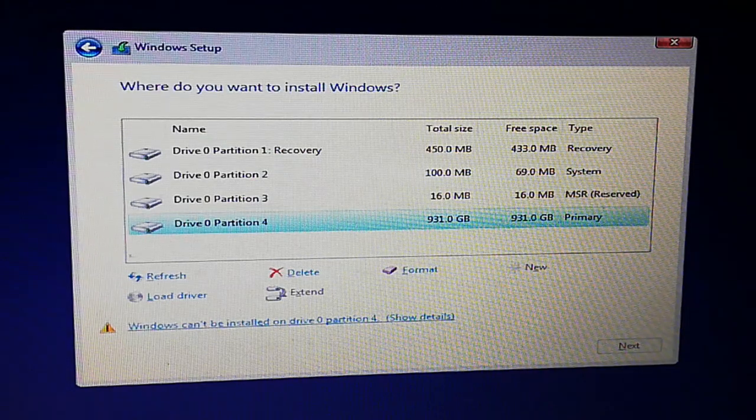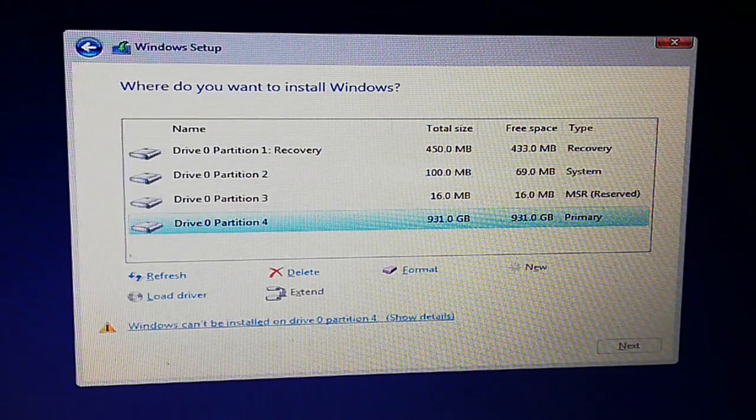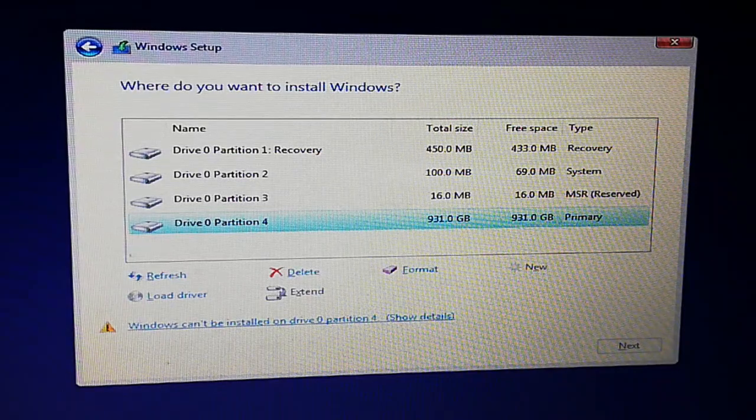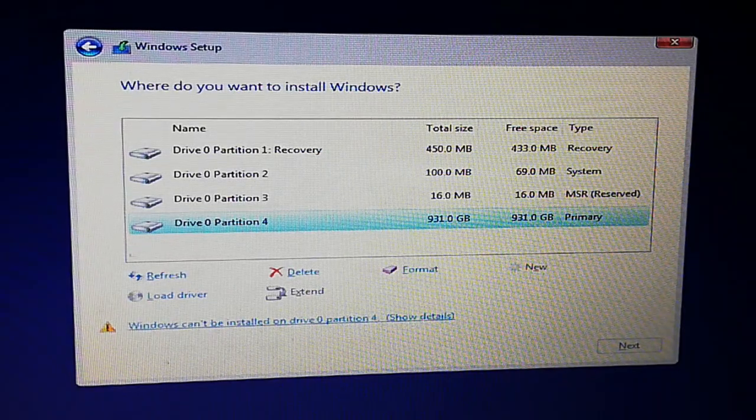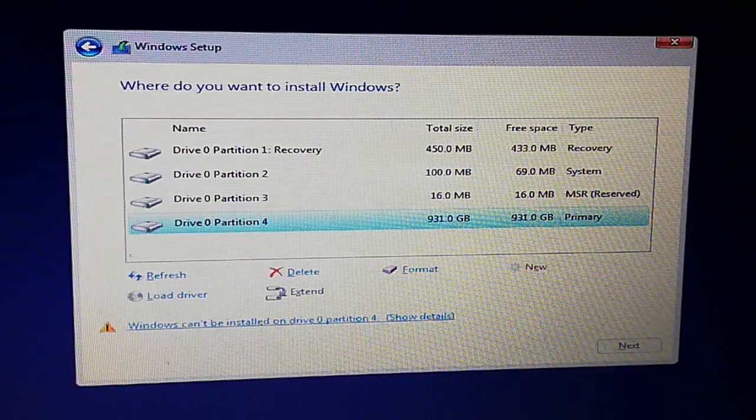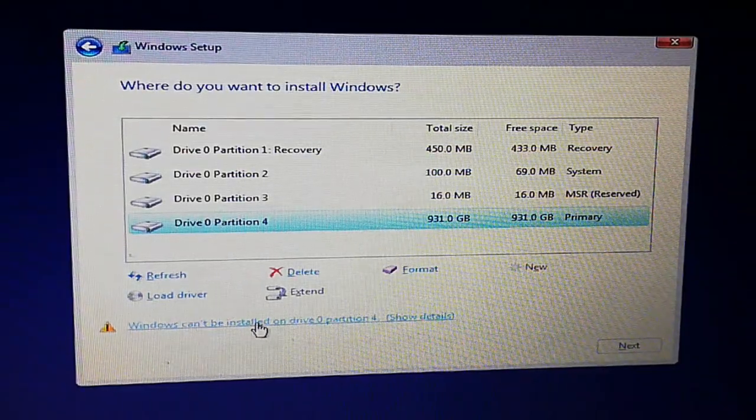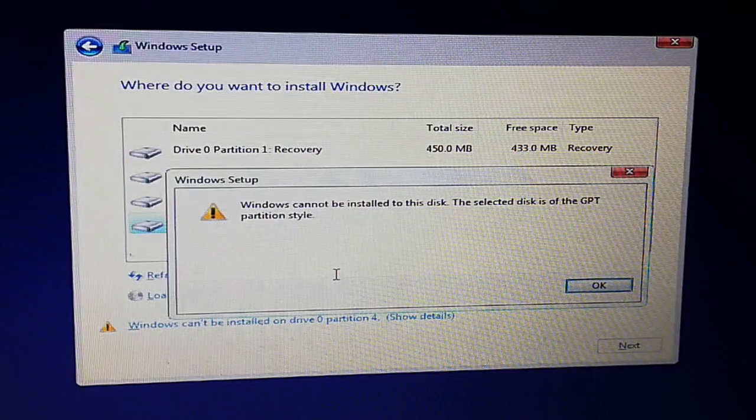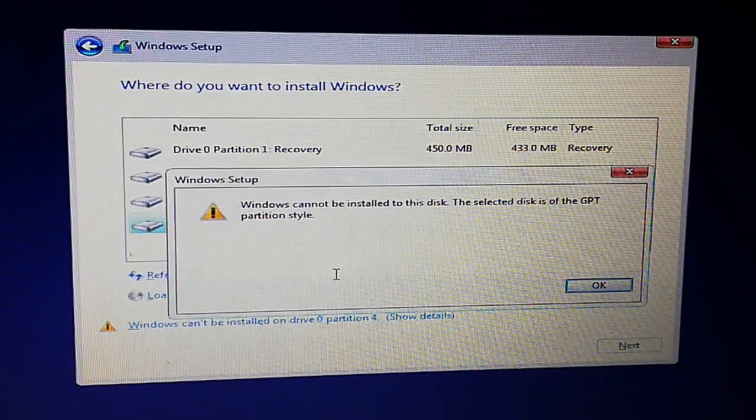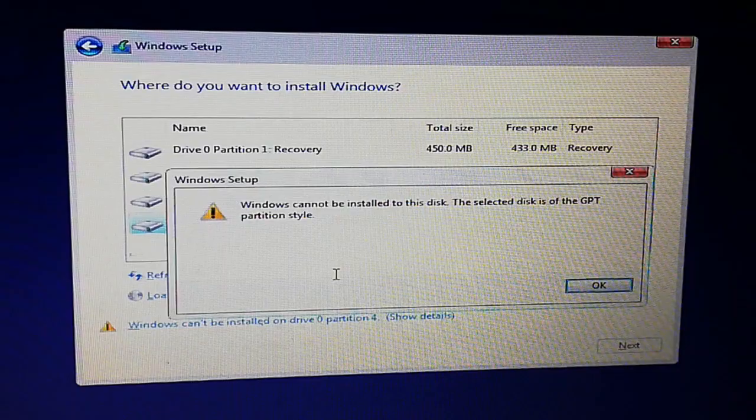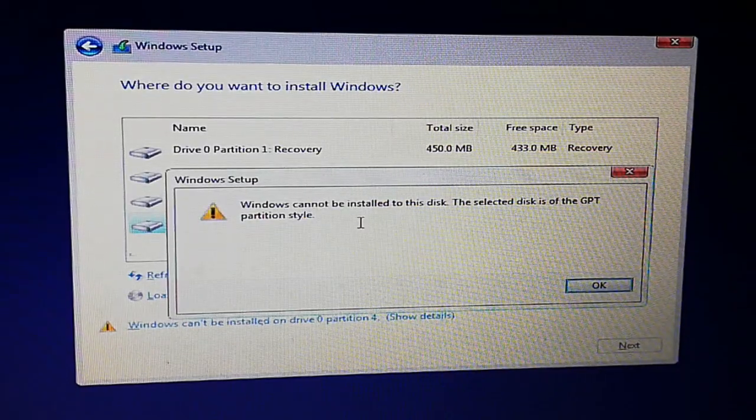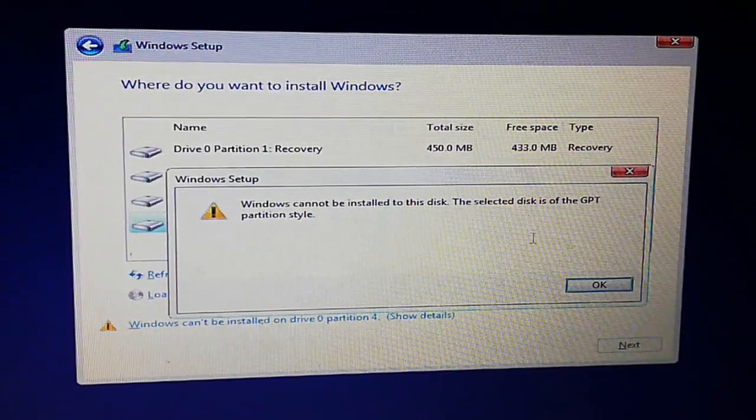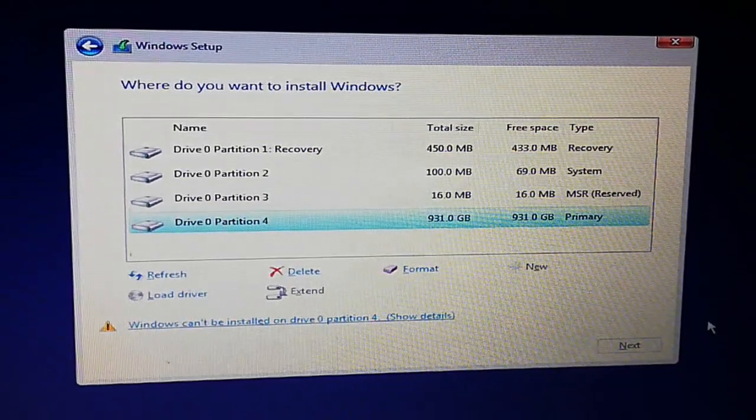Hello everybody, this is Technikia with another quick tutorial. Sometimes when we want to install Windows 10 on a new hard drive, it shows an error like this: 'Windows cannot be installed to this disk. The selected disk is of the GPT partition style.' In this video, I will show you how to resolve this issue.